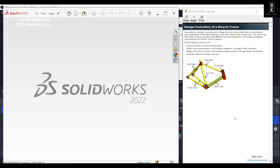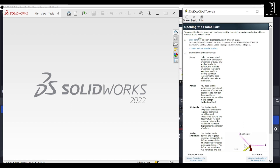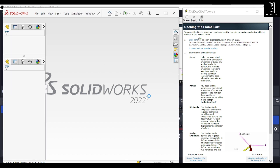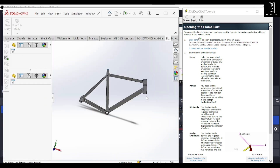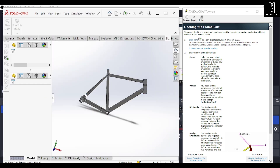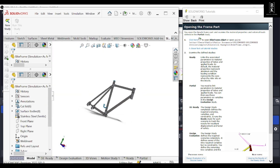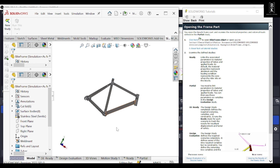We will be getting this SOLIDWORKS tutorial folder by default when we install SOLIDWORKS on our systems. Let's open this model by clicking here, or you can navigate to the drive where SOLIDWORKS is installed and open this model.